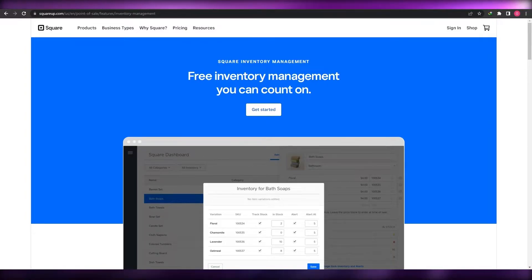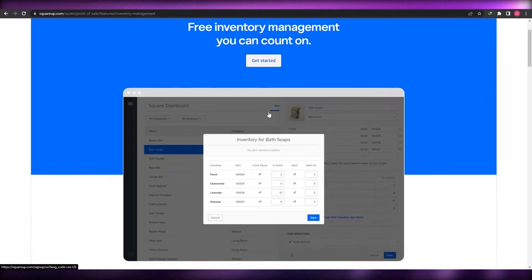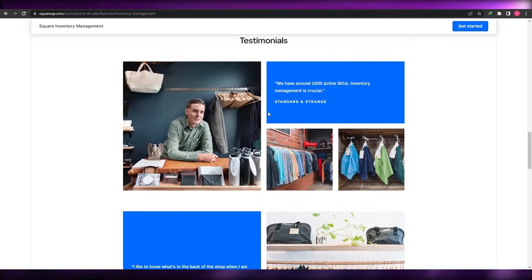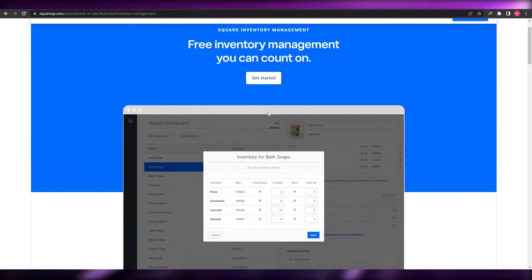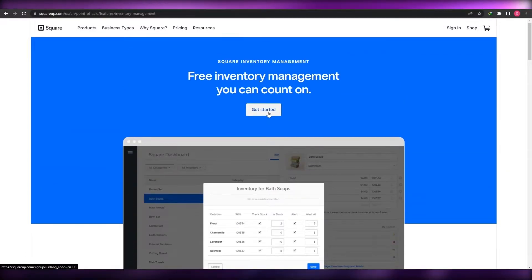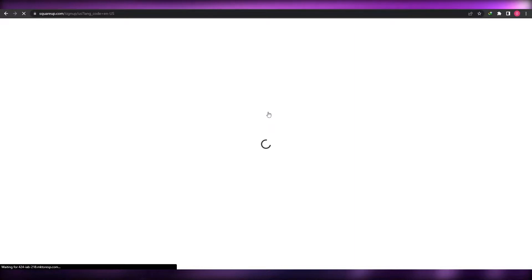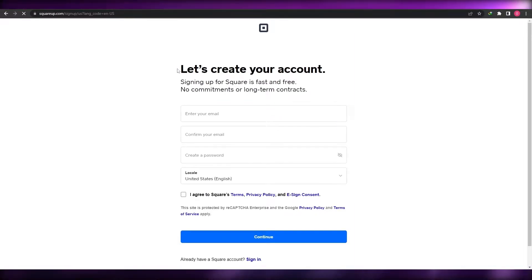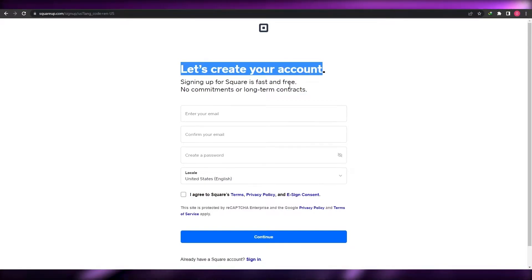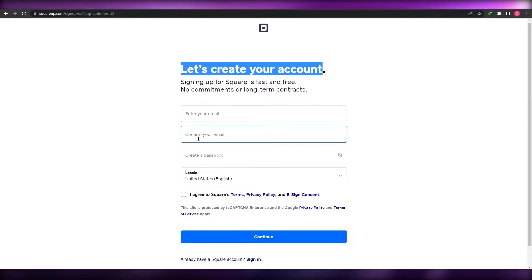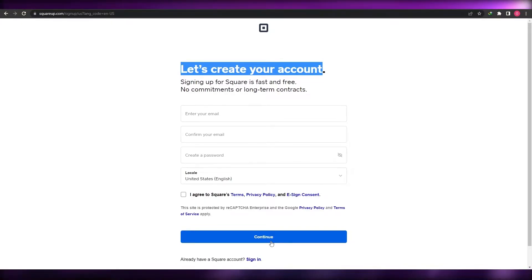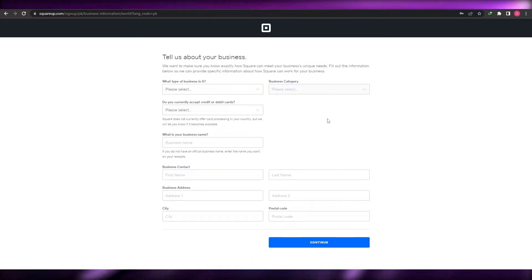I'm on the main website squareup.com/inventory-management. To get started, click on 'Get Started' and begin the sign-in process. You create your account by entering your email address, confirming it, creating a password, and clicking Continue.